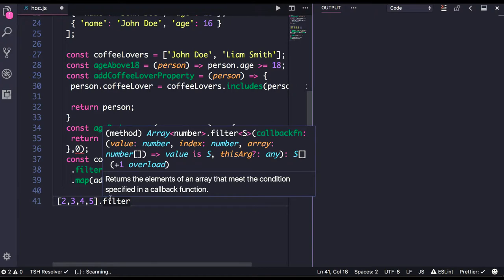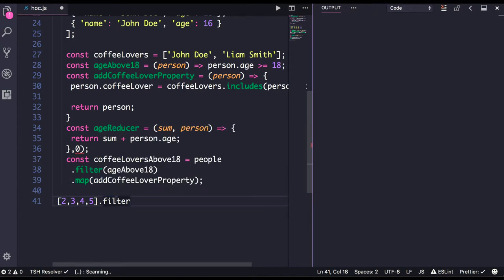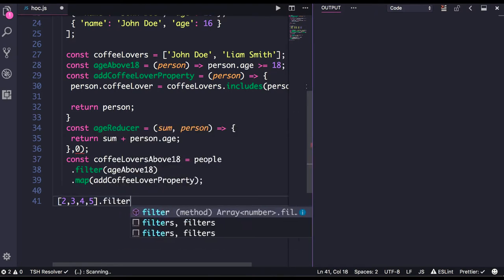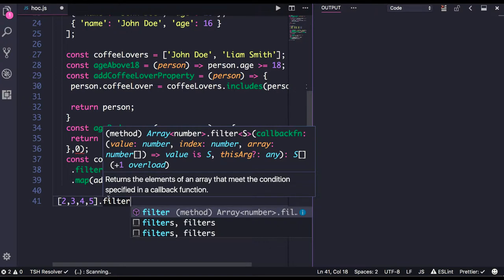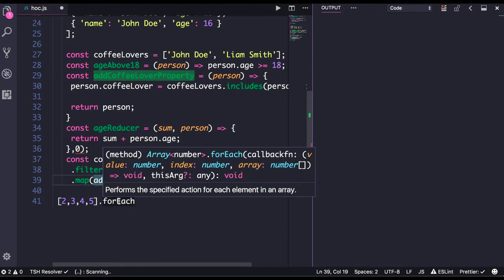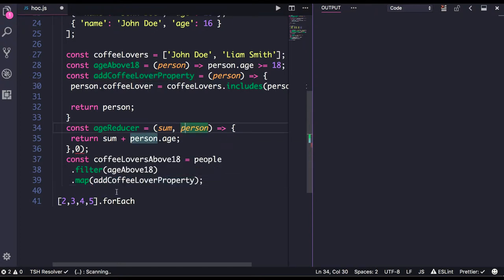If you can see this definition of the filter function — this is an array of numbers, and it is doing dot filter on that. It is accepting a callback function; the second argument is the index, and the third argument is an array, using arrow functions and printing the value. Similarly with map — the definition looks the same as filter. For forEach, it is also accepting a callback function as an argument.